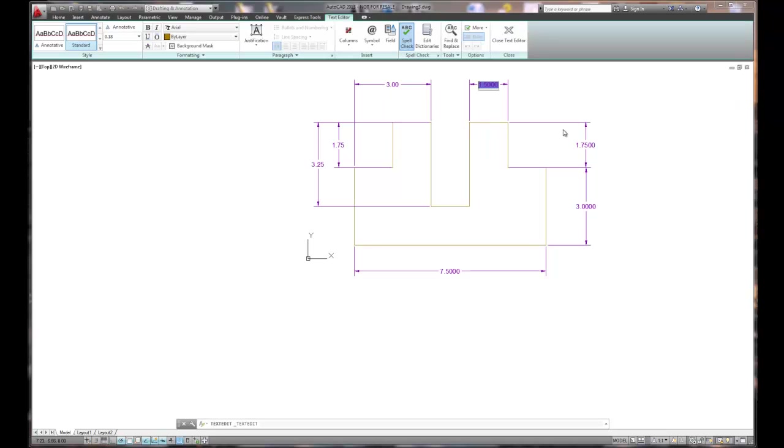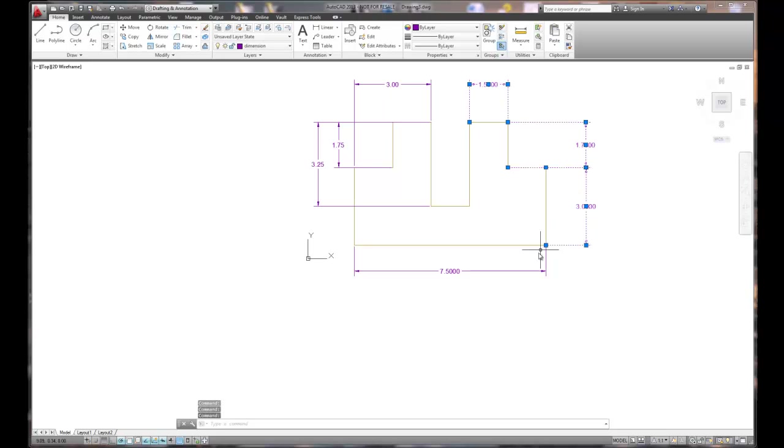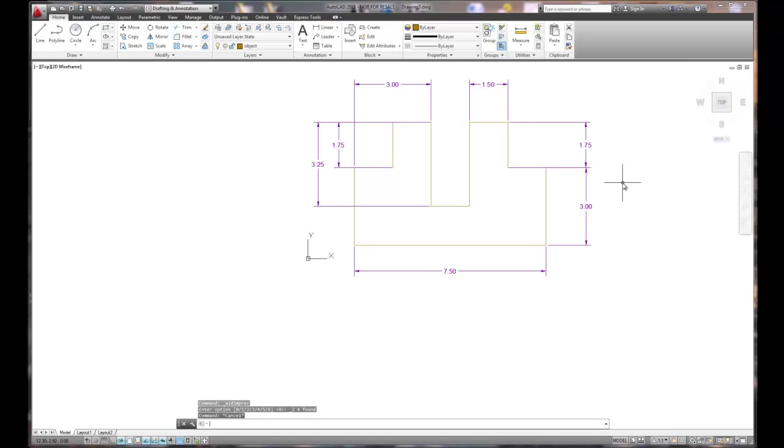So if I grip them and right mouse click, I can quickly change the precision to two decimal places.